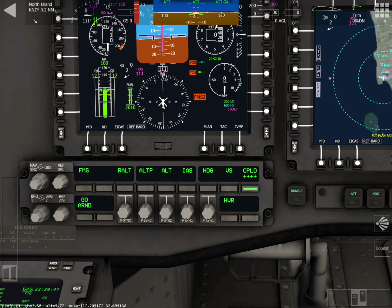First we're going to review the buttons that you need to push in order to get the right display showing, so you can do a hover landing, and also the button to push to begin the hover landing. Let me show you those first.